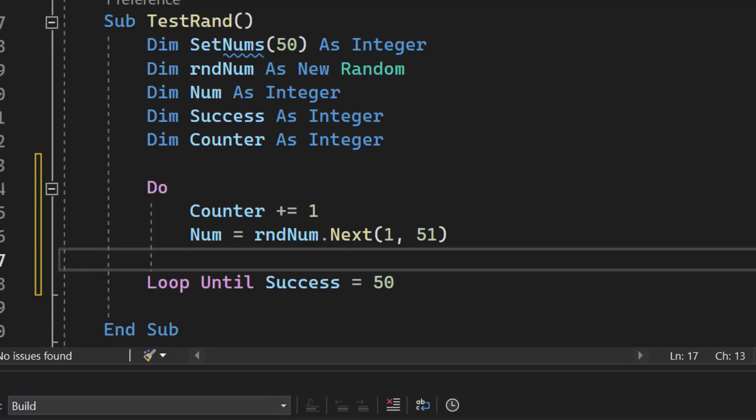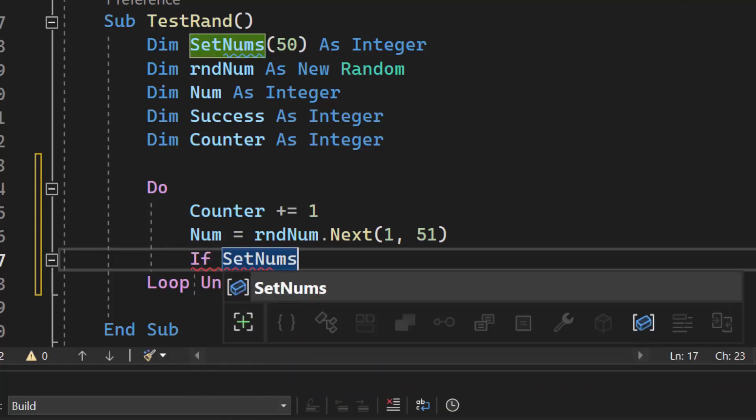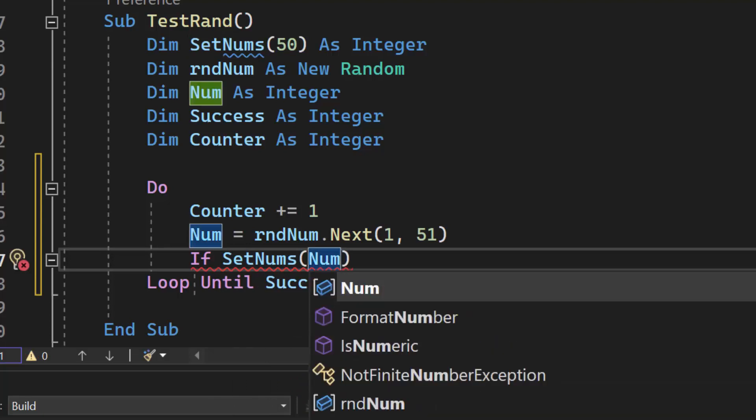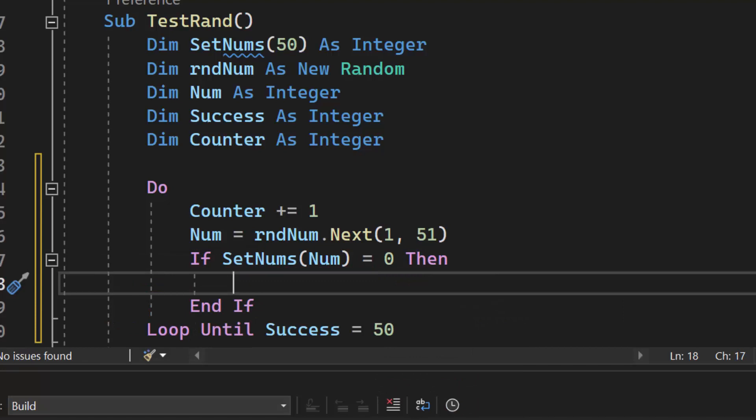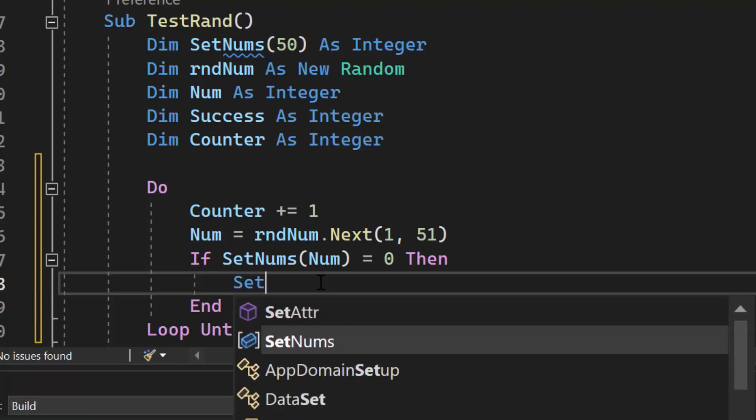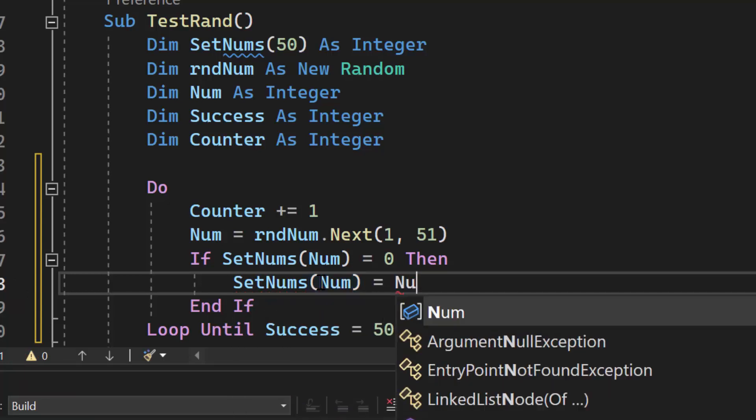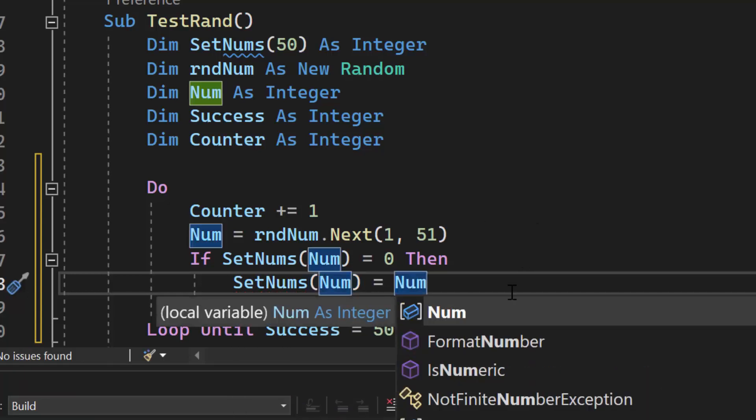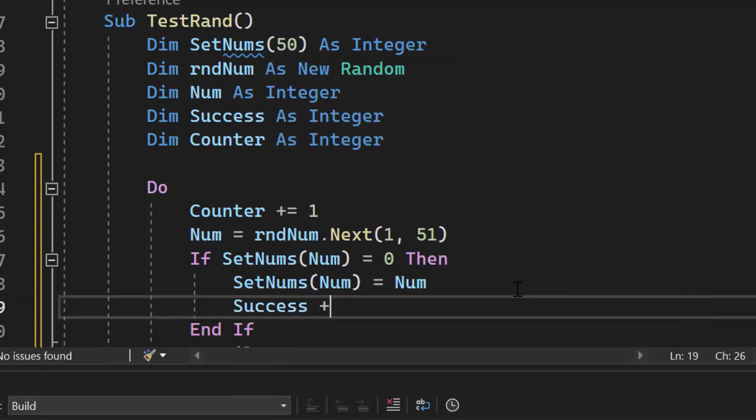All we're going to do is check to see does that current index have a value. So if set nums num equals zero, then I know I have not put a number one to 50. I'm going to use the index to keep track of what numbers have been generated. For example, if number seven has been generated, then I'm going to look in index seven. If I don't do that, then I'm going to be having to run a for loop inside my loop every single time to check every index position. And that's extremely inefficient. Will it work? Yes, but it's extremely inefficient. So if the number at that index is zero, then I'm going to do set nums num. If I'm able to place that number, I know I was successful. So I'm going to increment that by one.